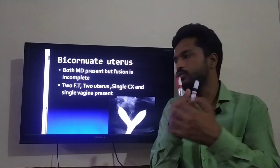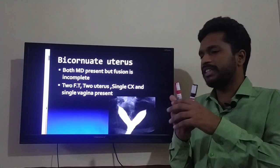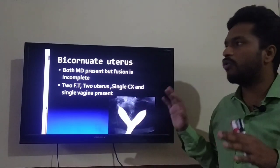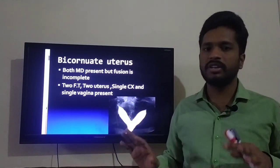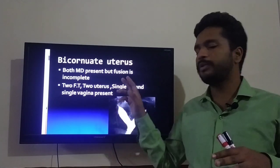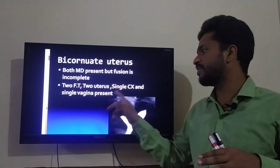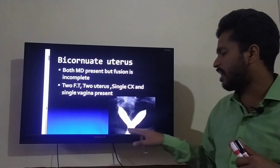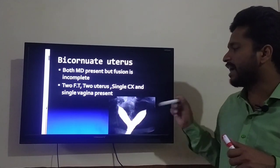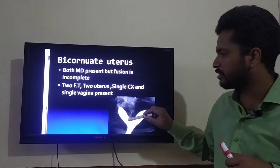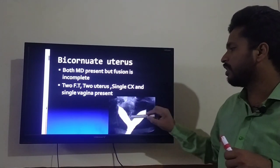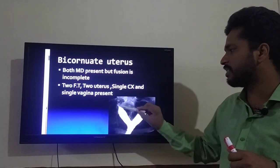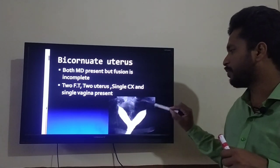In bicornuate uterus, two uteri are present but the cervix is single and vagina is single. This is how a bicornuate uterus looks: two fallopian tubes, two uteri, single cervix, and single vagina. You can appreciate this in the HSG image — two uteri, single vagina, single cervix, and two fallopian tubes.